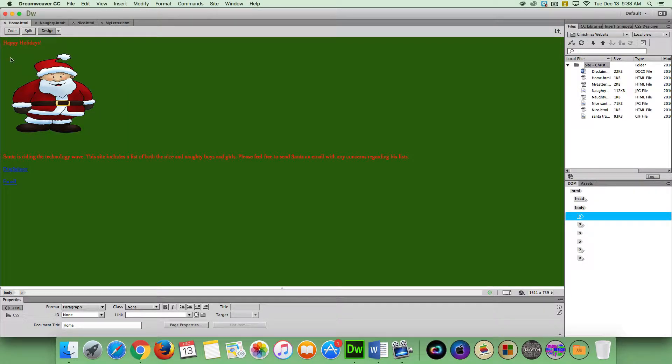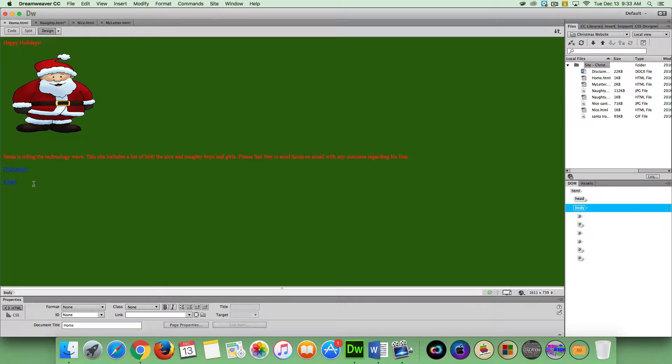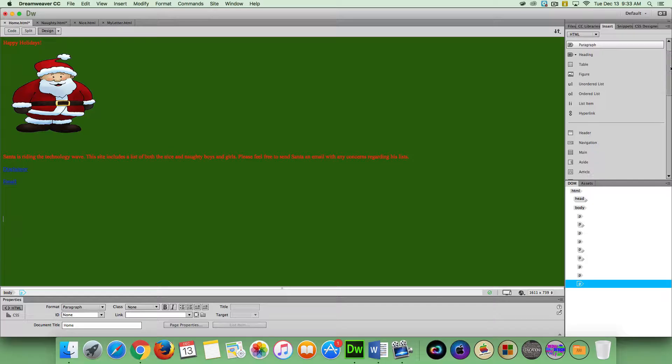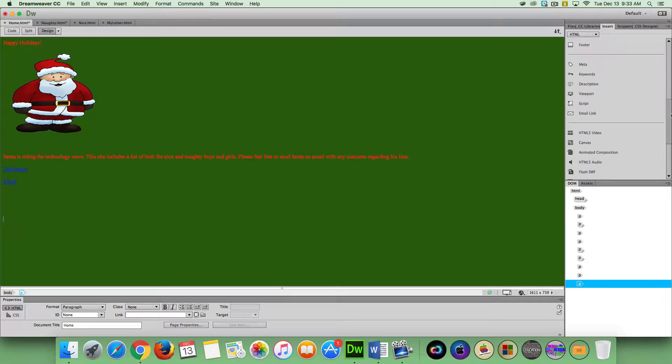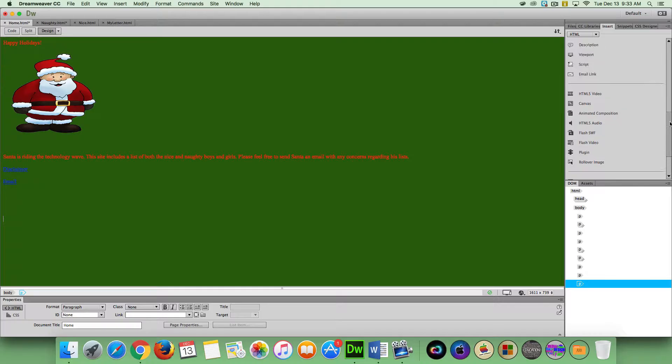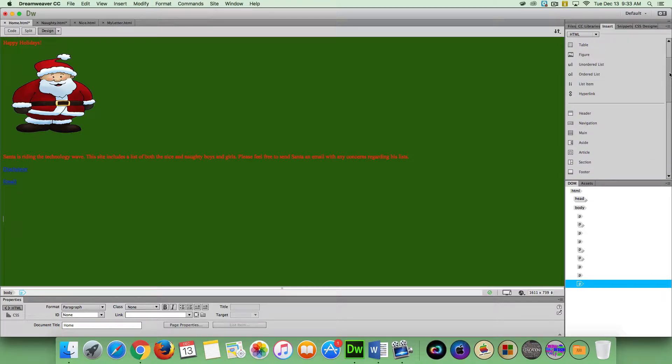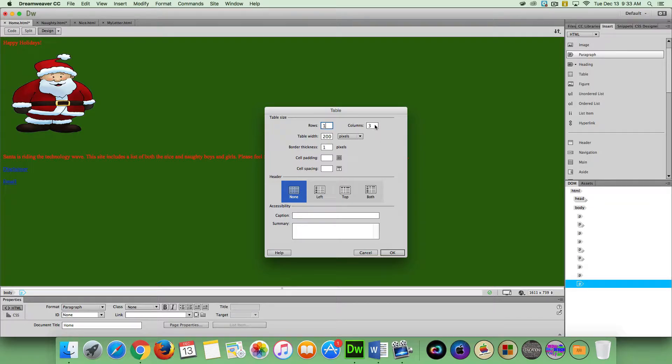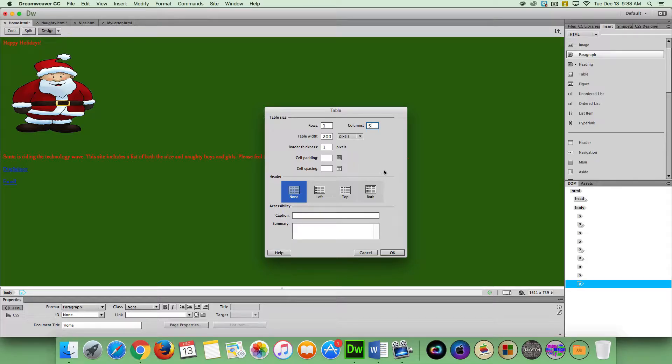The next thing I want you to do is go back to your home page, and go to where it says email and just put a few spaces there. Then you're going to go up to insert, over on your insert tab, and scroll down until you see table. We're going to have one row of text but five columns, and we're going to click OK.